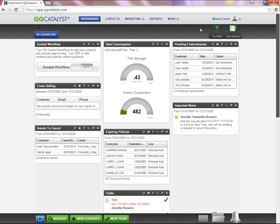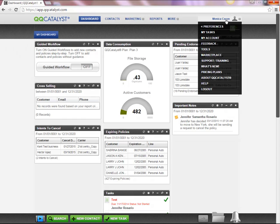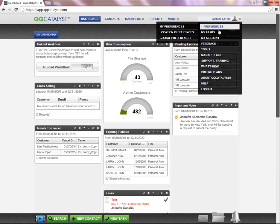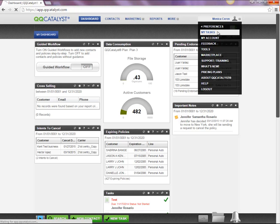To view the task assigned to you from the Username menu, you are going to hover over the Username. This will display a drop-down menu. You are going to select My Task.